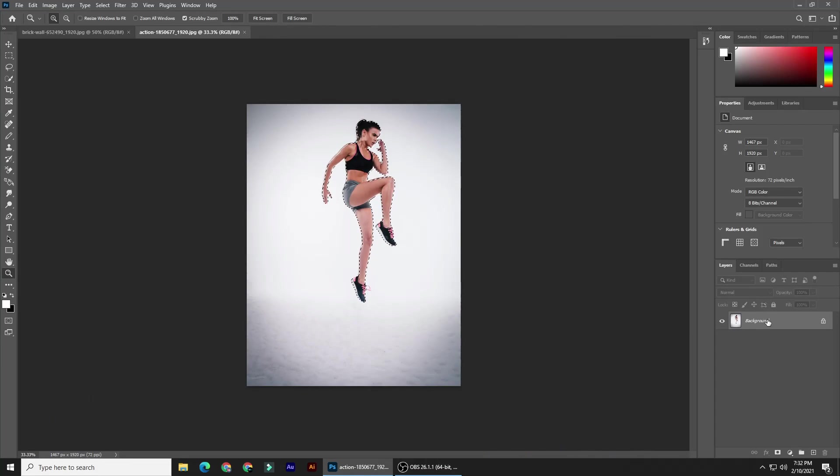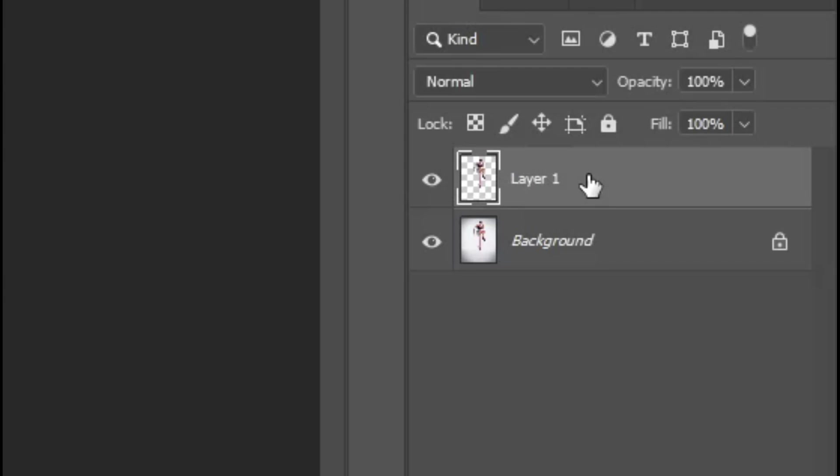Press Ctrl or Command plus J to cut the subject from its background and copy it to its own layer.